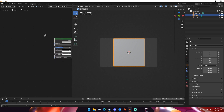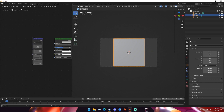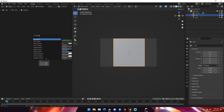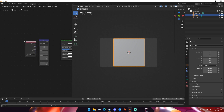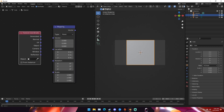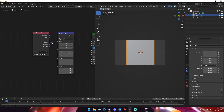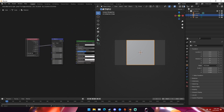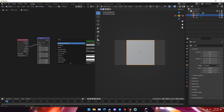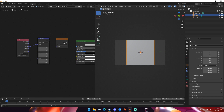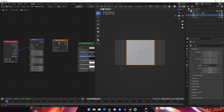First thing we're going to do is hit Shift+A and type in mapping — add a mapping node and drop it down. Then hit Shift+A again and add a texture coordinate node, dropping it in front of the mapping node. Take the object output of our texture coordinate and put it into the top vector input of our mapping node. Now hit Shift+A and add a gradient texture. Change linear to spherical, connect the vectors up, and put the color of the gradient texture into the density of the Principled Volume.